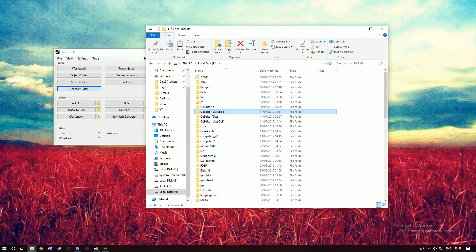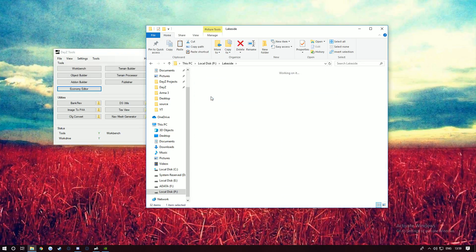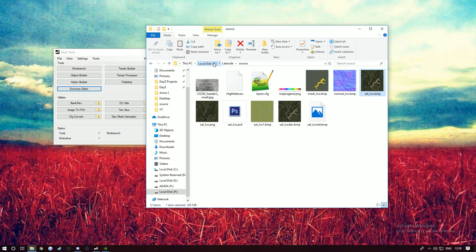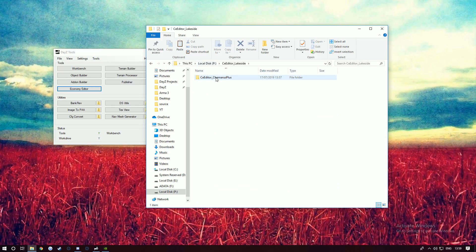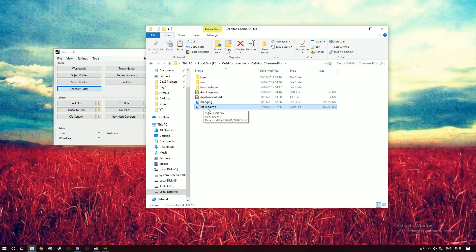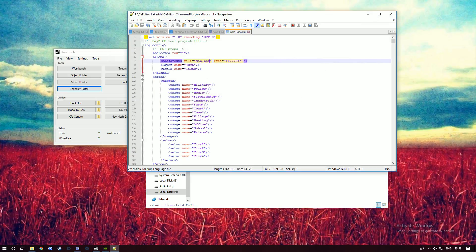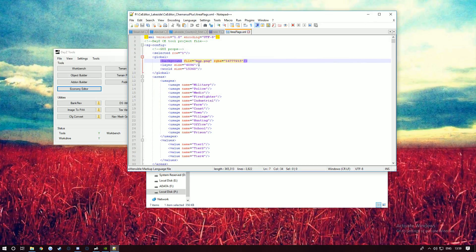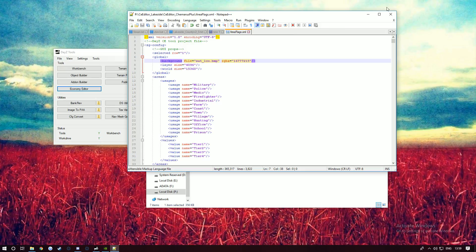What you want to do is go to your source files, copy your satellite image. Mine is there. Go to Lakeside and Chernarus and paste the image. As you can see, at the moment it's got map.png. You can rename your image to map.png or you can use the same as what you've got now. Go into area map flags and change this here, and then it should be fine when you go in game.